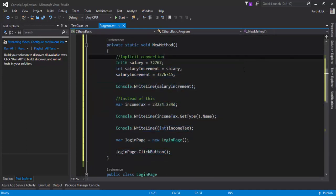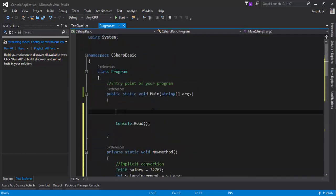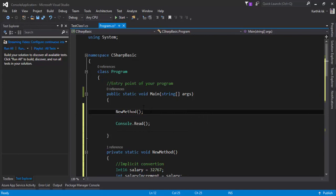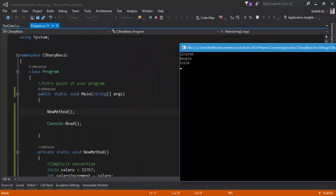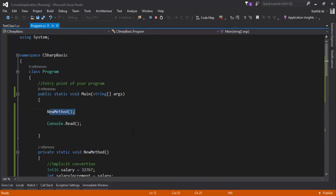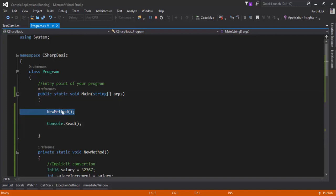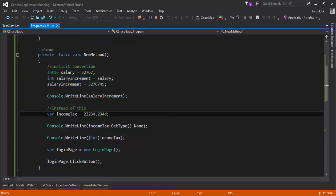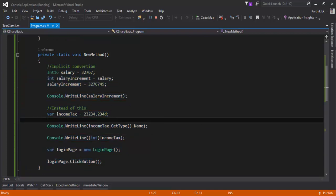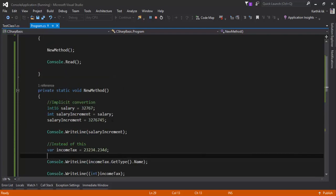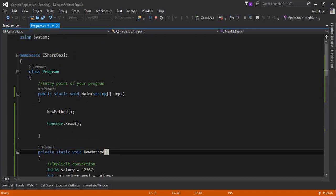The refactored method has a return type of void and is called NewMethod. This is how you refactor code using Visual Studio 2015. If you want to call that method, just call it by name in the main method. Running the code shows it executes correctly — all those previous lines of code now execute through just this one line. You only need to write that logic once and reuse it anywhere in your project by calling the method name.